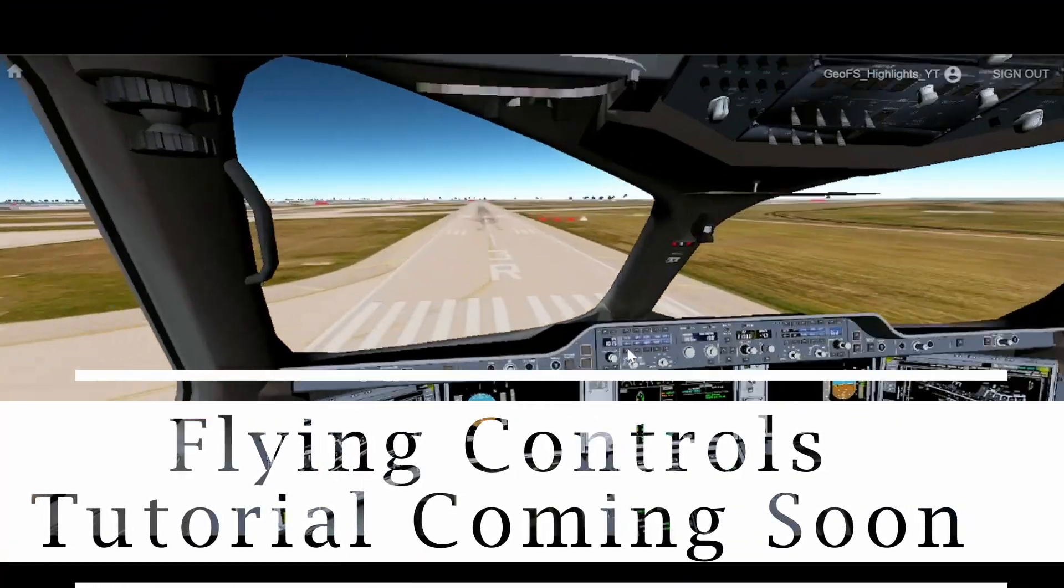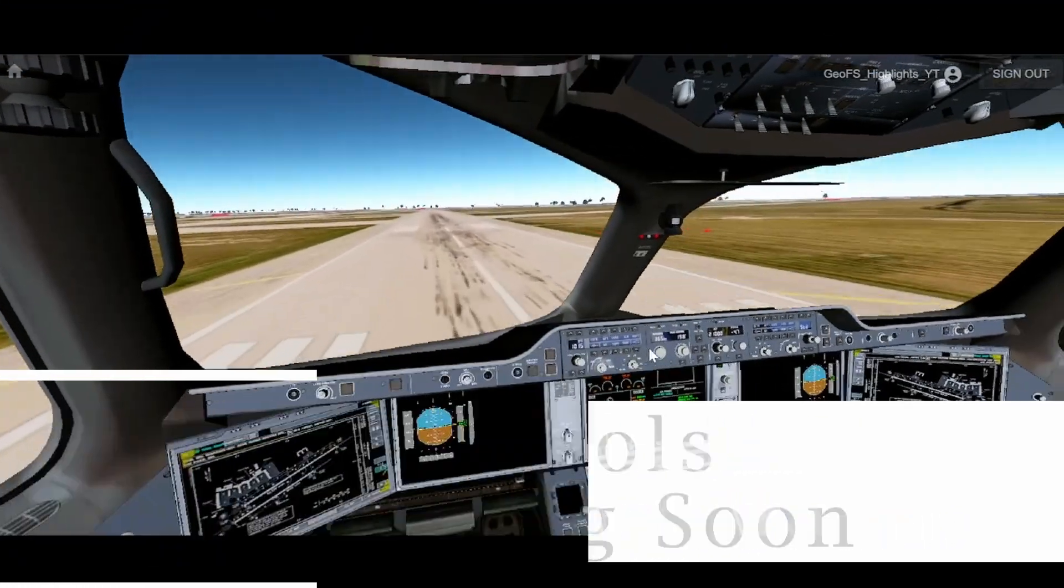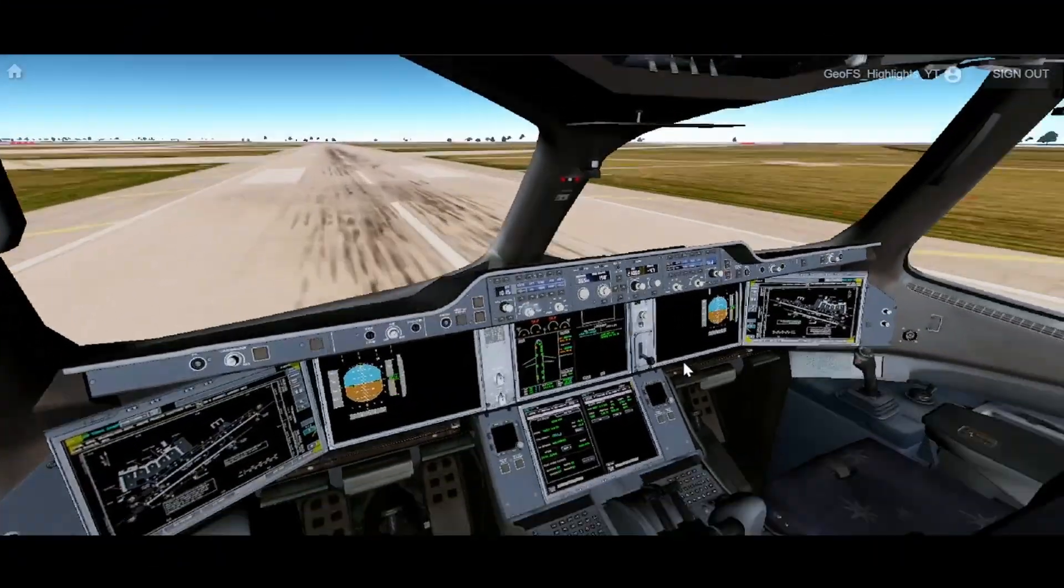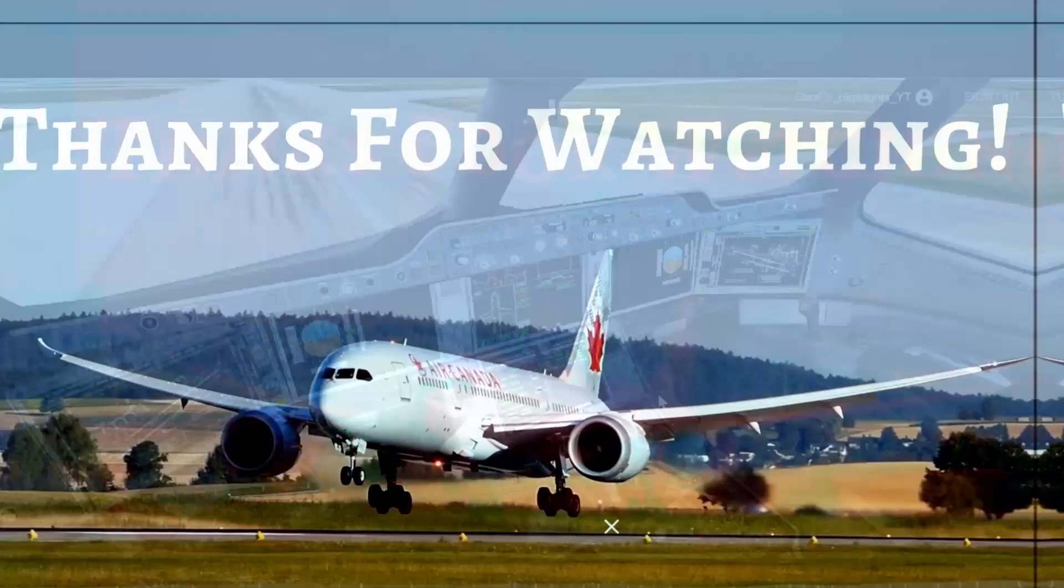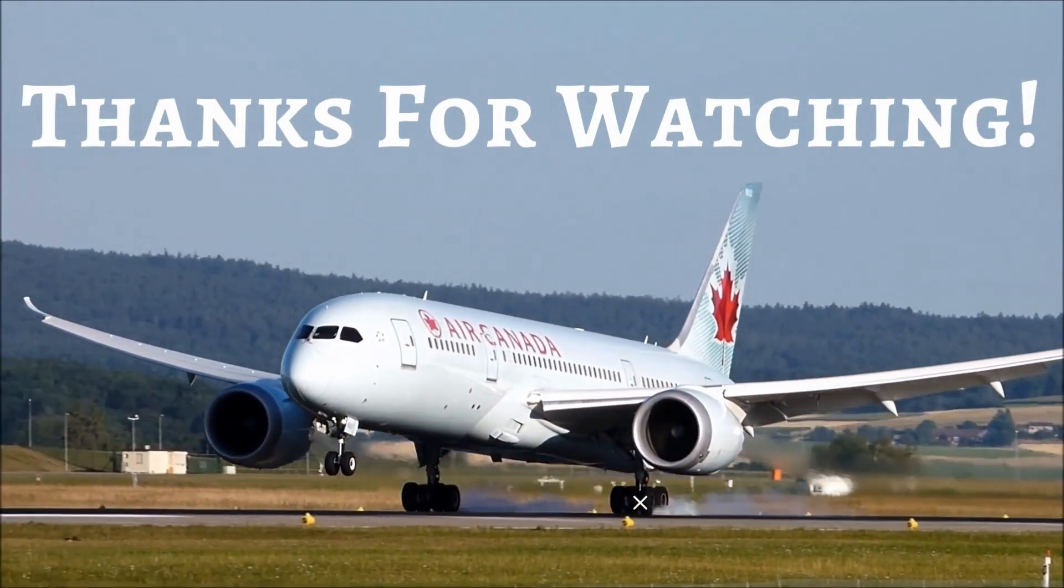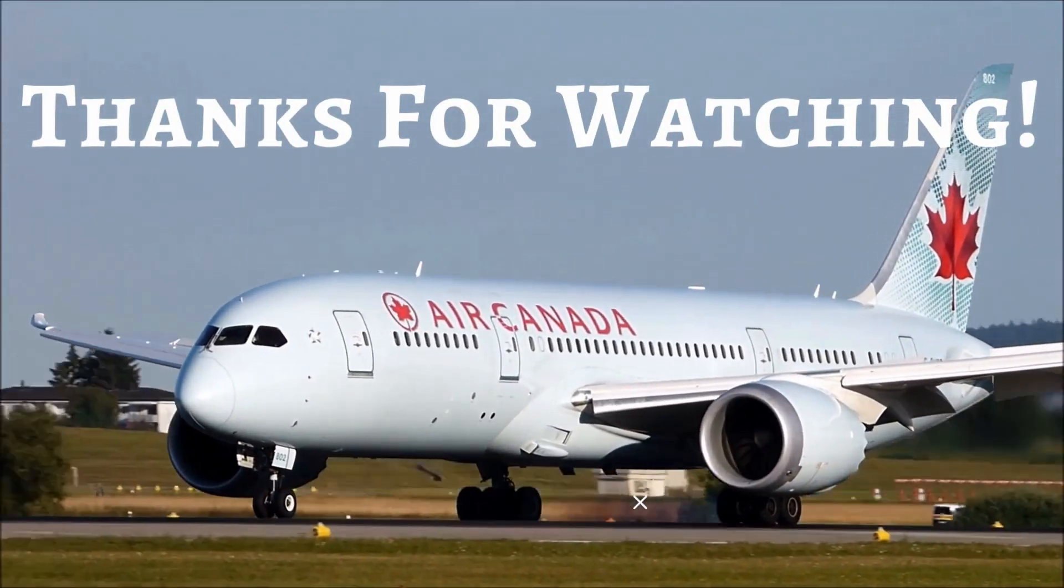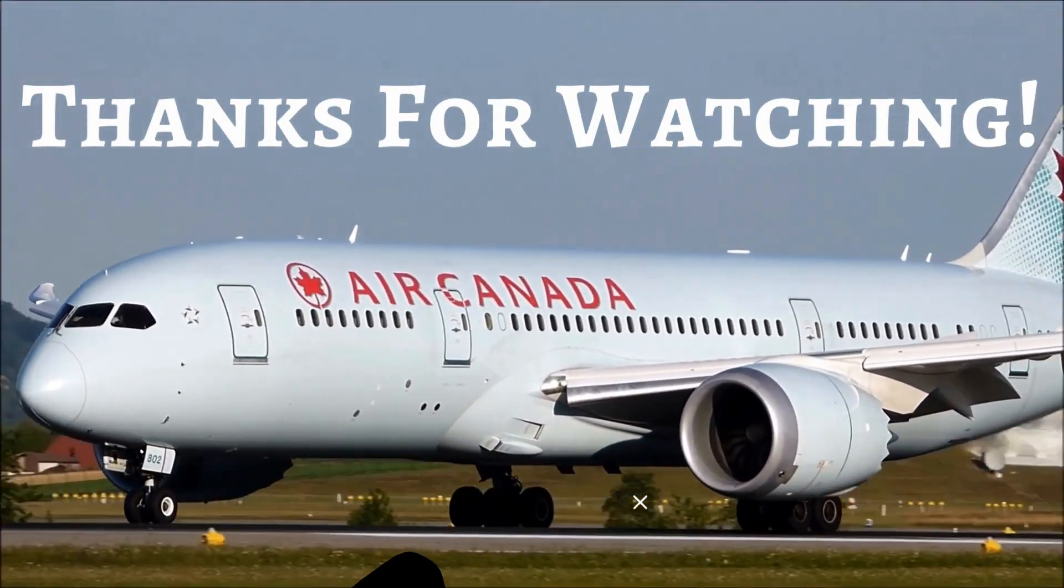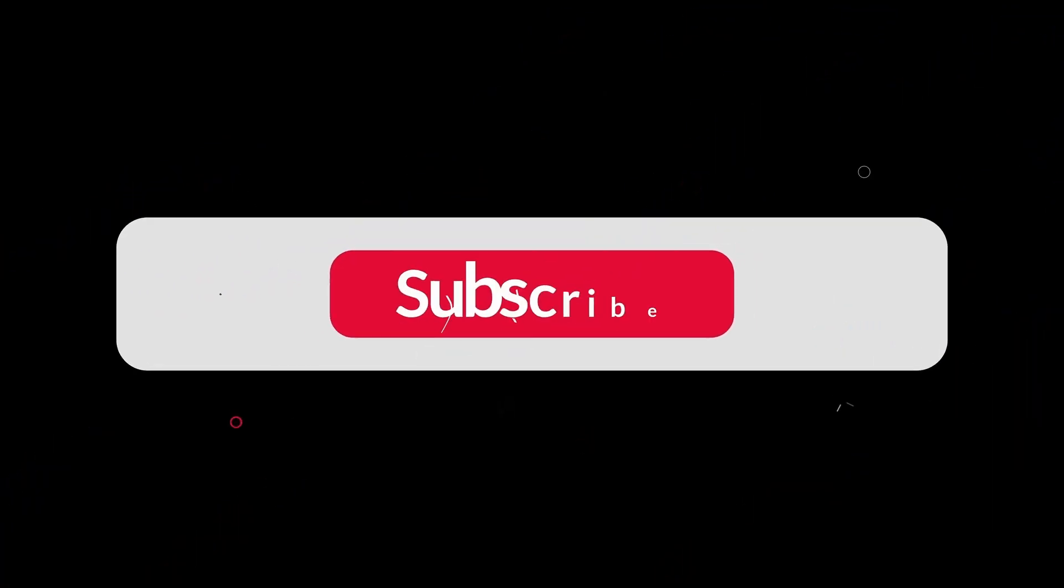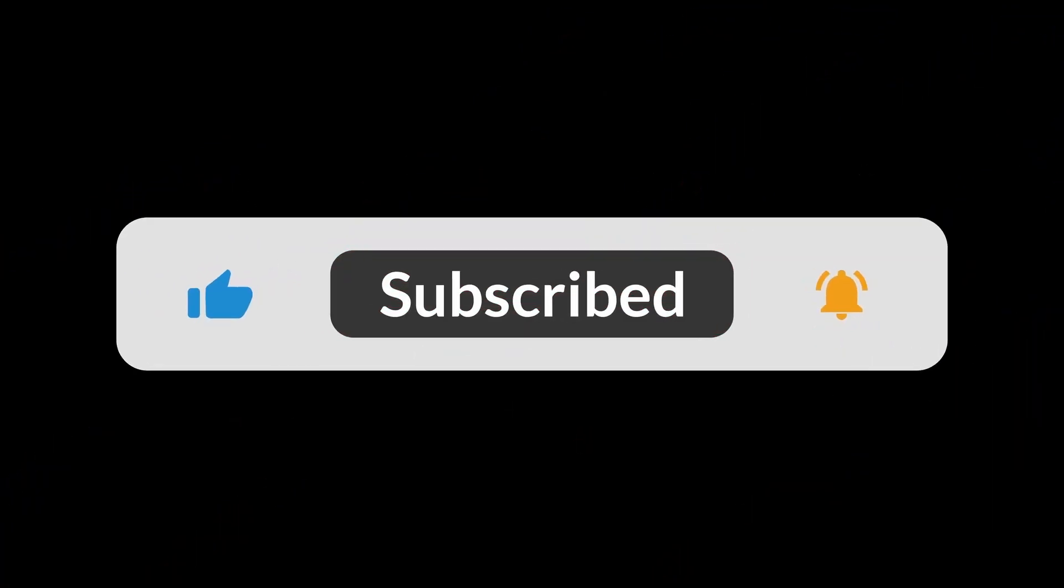Flying controls tutorial is coming soon, so in the next video, we'll be talking about how to actually fly in the simulator. Thank you so much for watching. Please remember to subscribe for the flying tutorial.